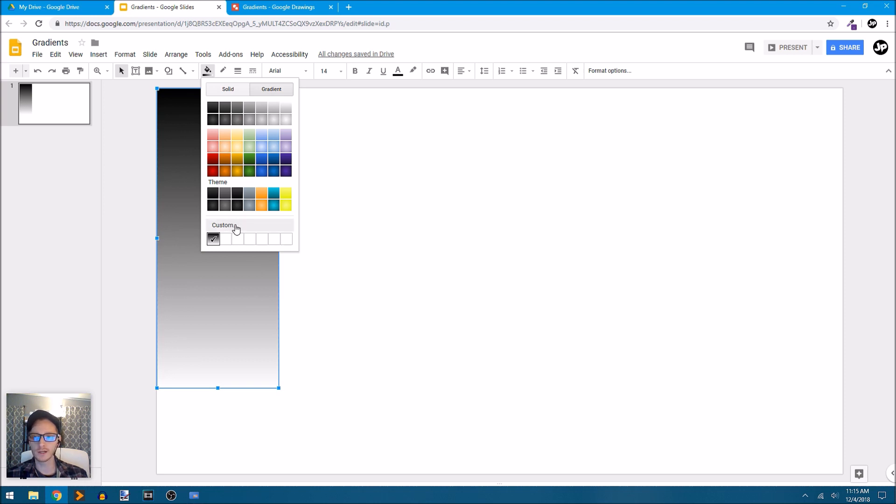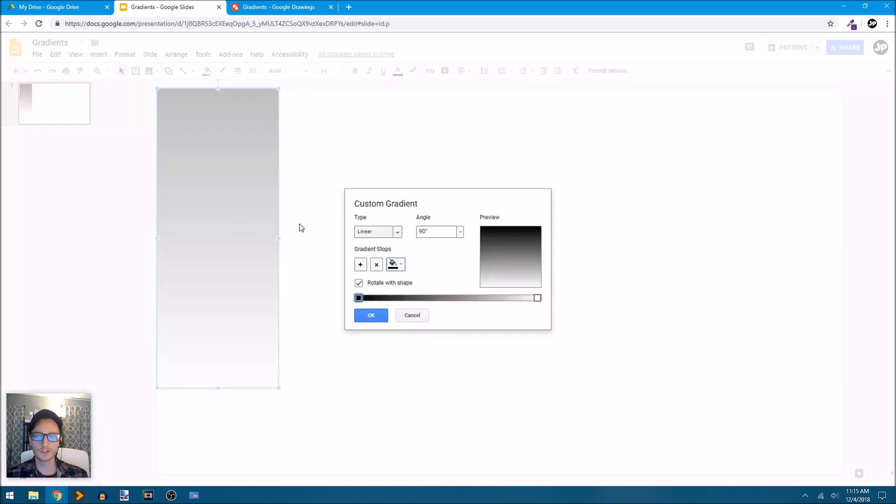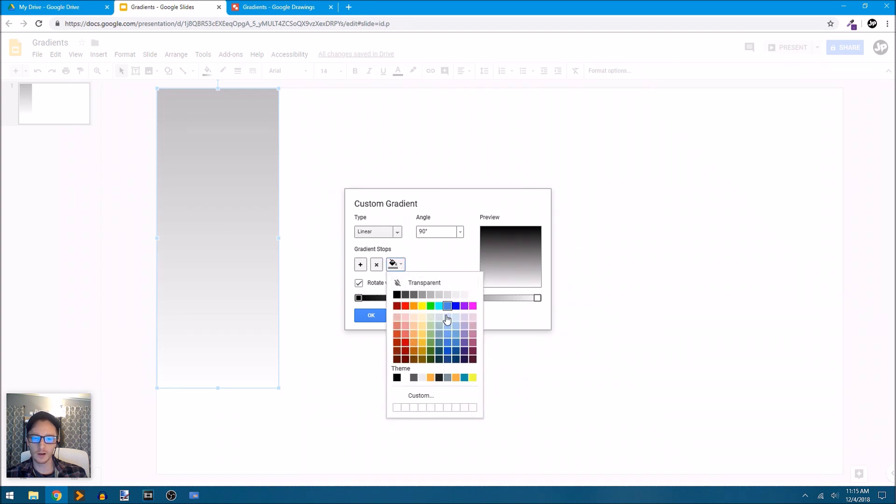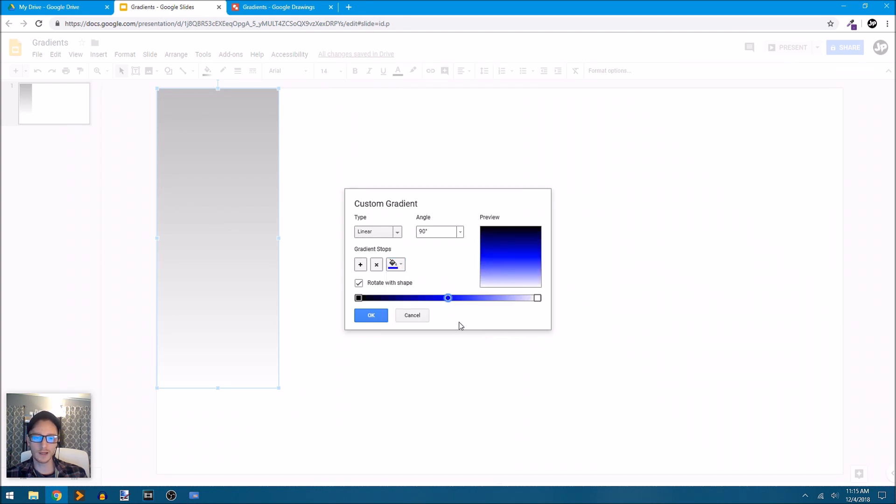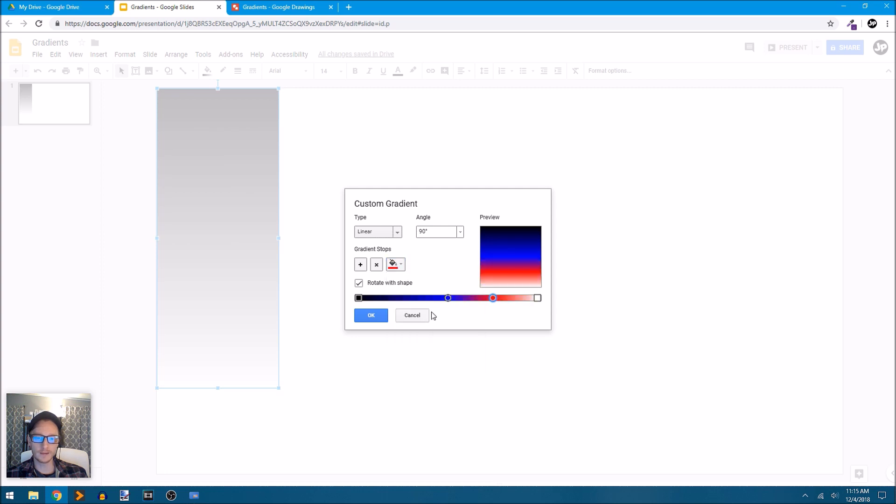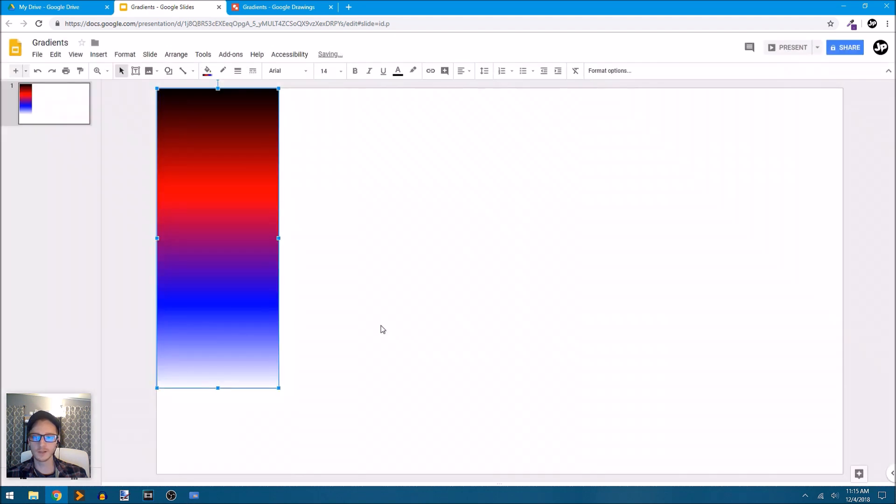So I'm going to just click on custom again to change this gradient. The cool thing about adding stops is that these can be different colors. So maybe I want a bright blue and maybe I want also a red. And look at how interesting and unique this gradient has now become.